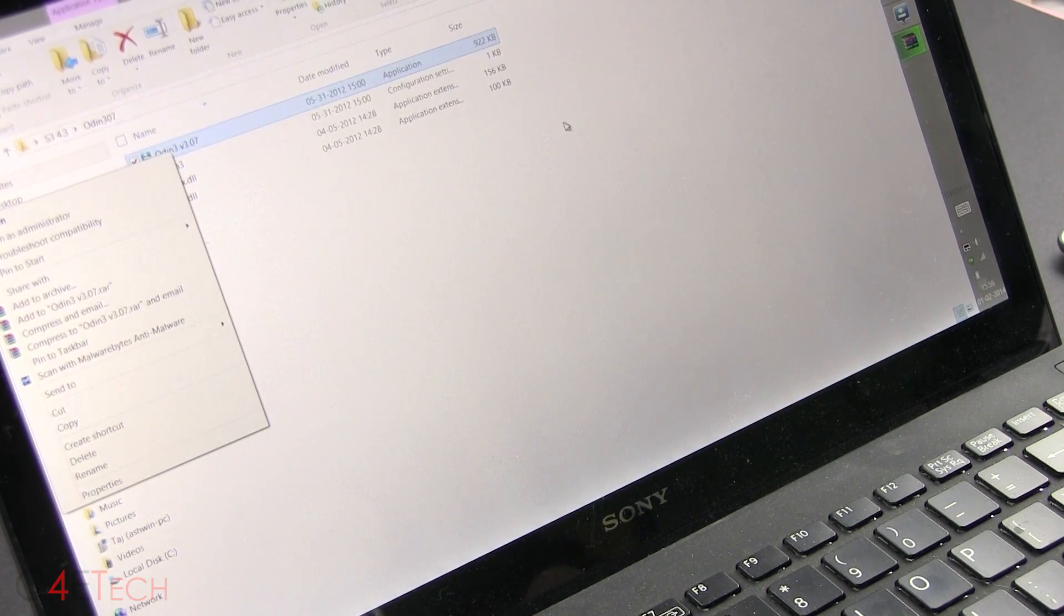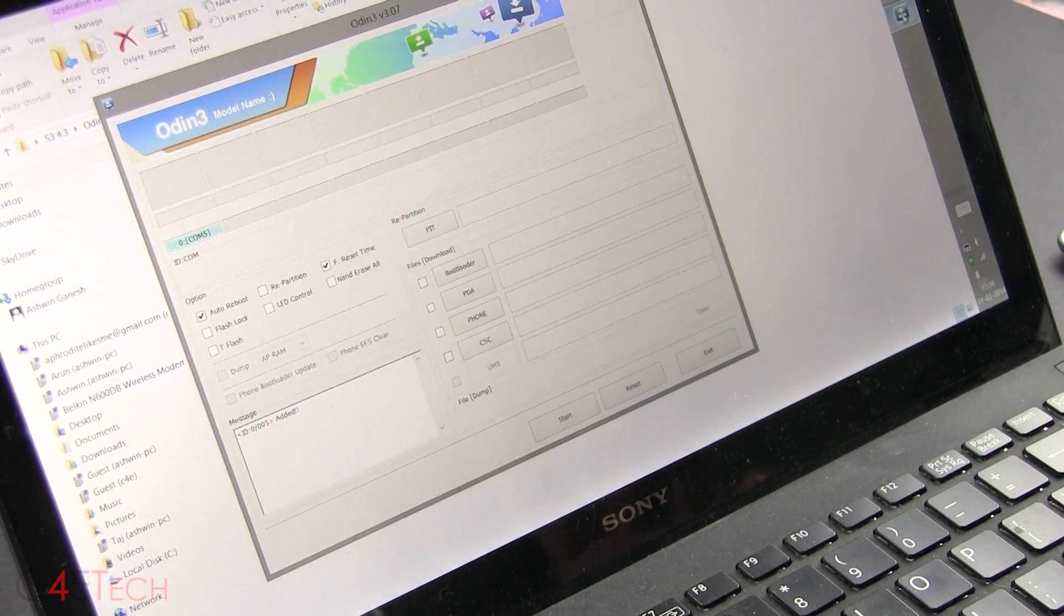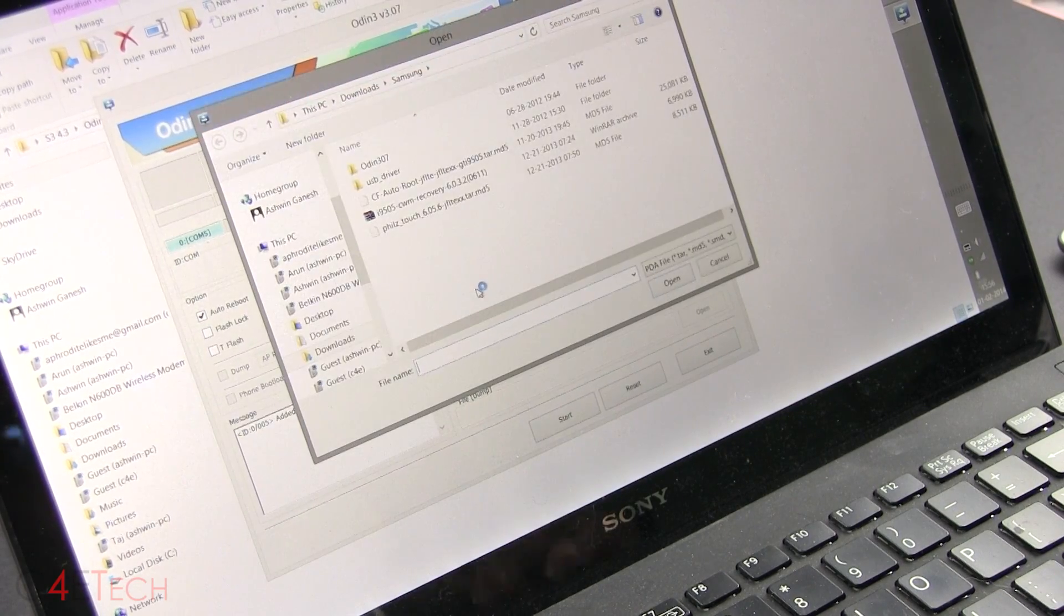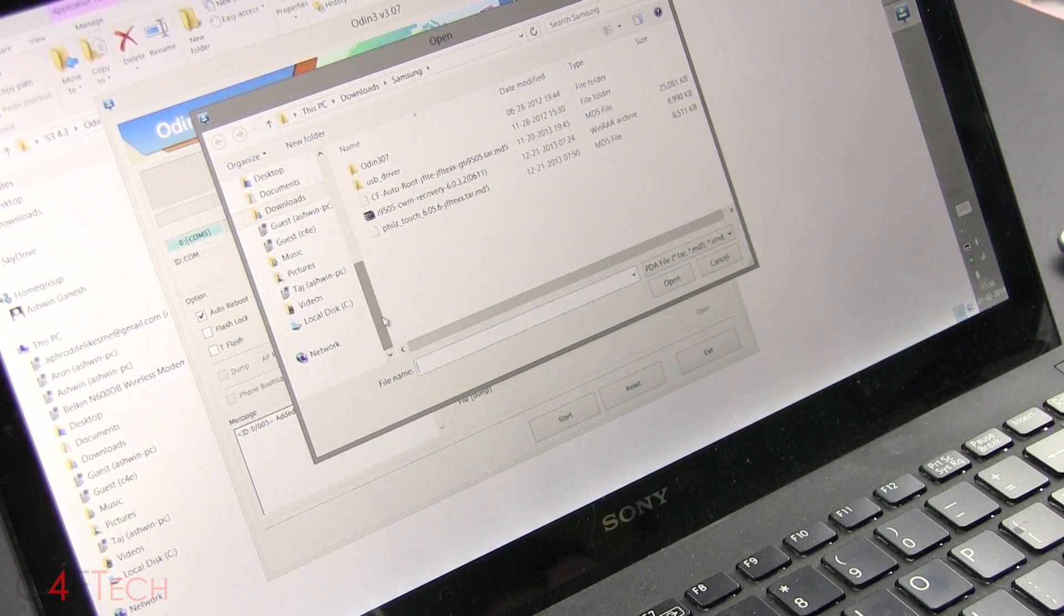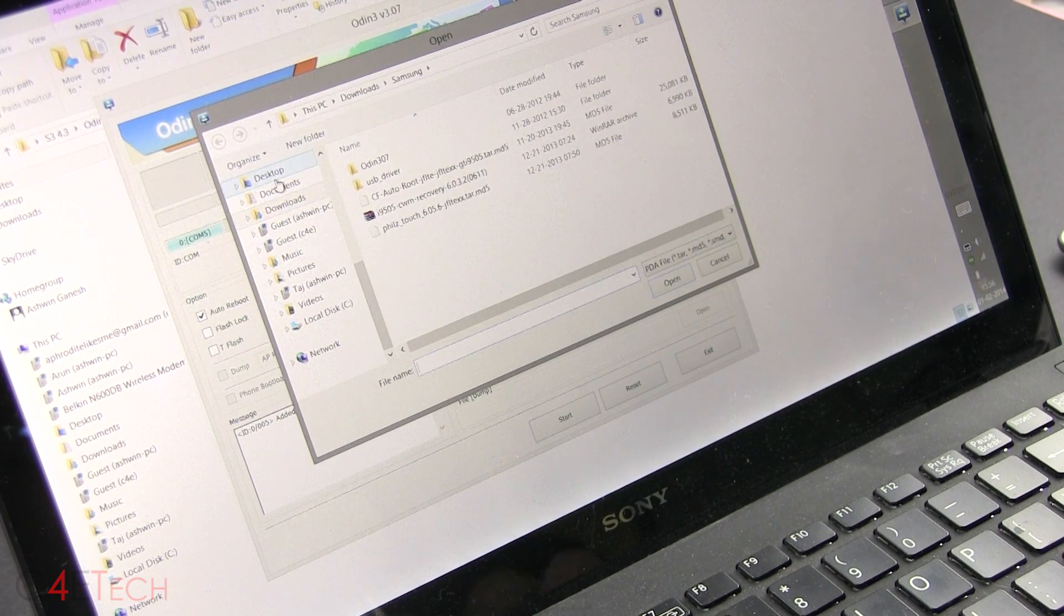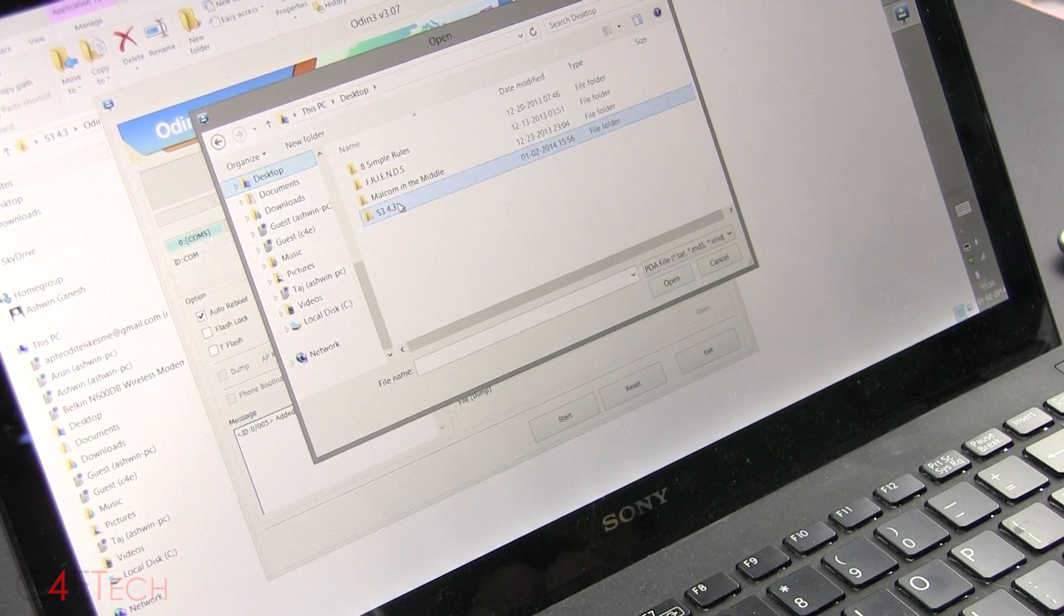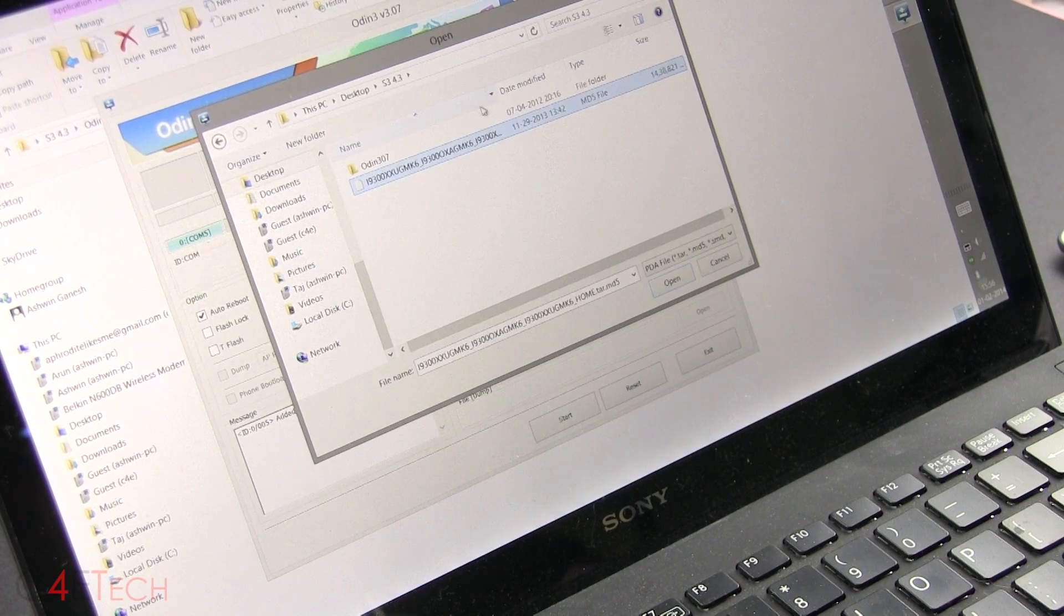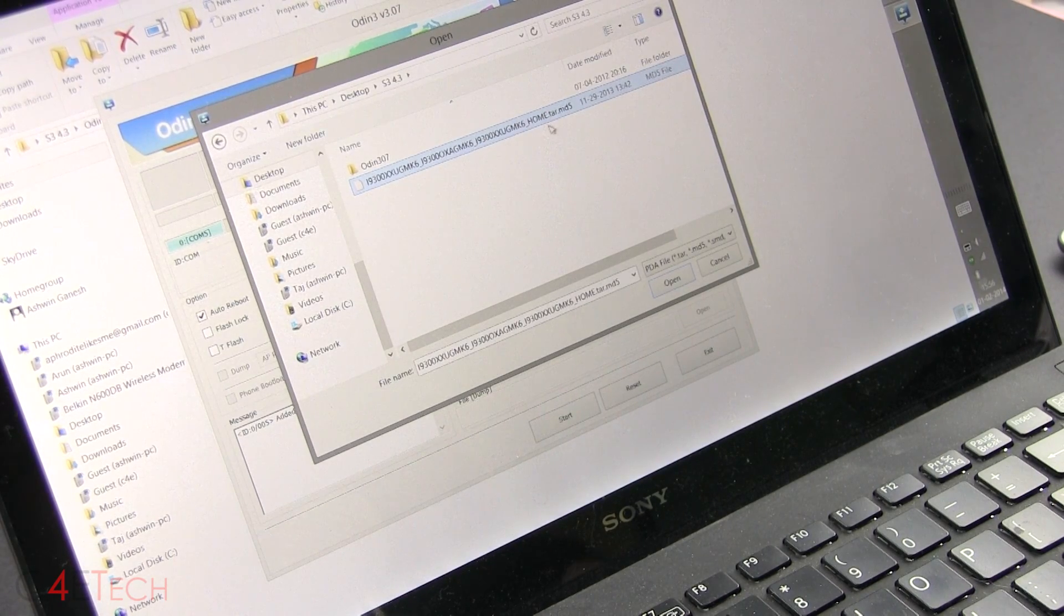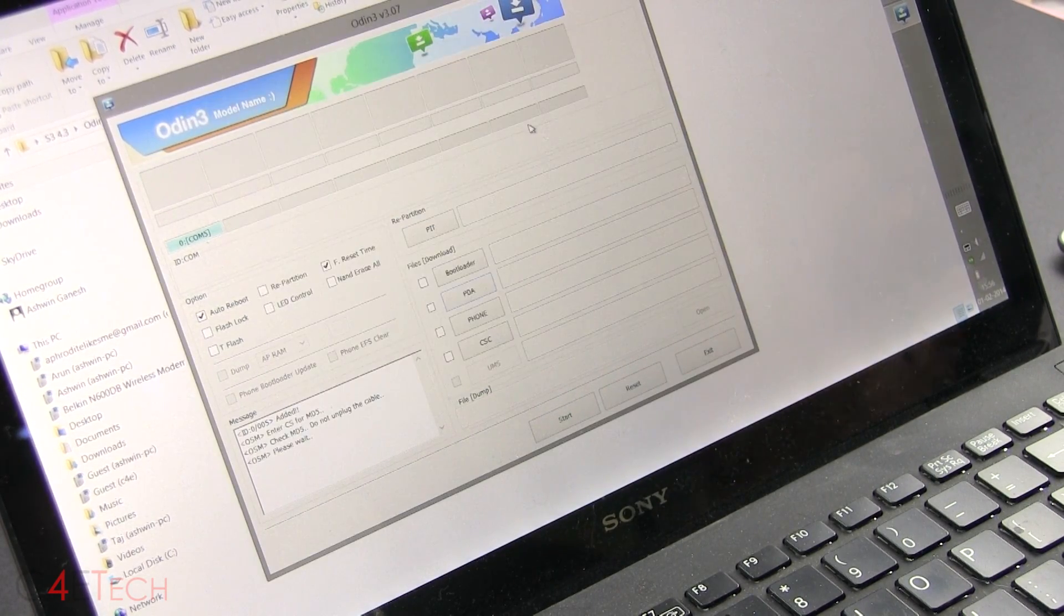So, alright, going back to Odin. Now click on PDA. Navigate to wherever it is that you've extracted the file we downloaded from link three. So I've got it on my desktop. S3 4.3. Select the file. .tar.md5. Select it.